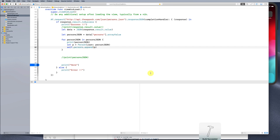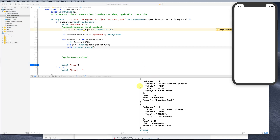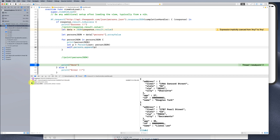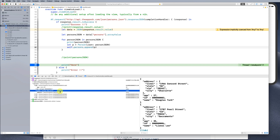Running the app and hitting the breakpoint, we look at self.persons and click through — we can see the age, the id, and the name are all correctly populated.